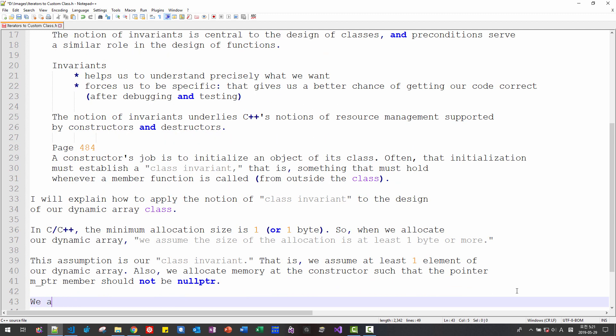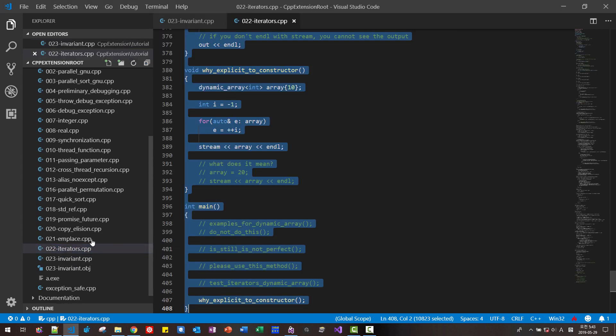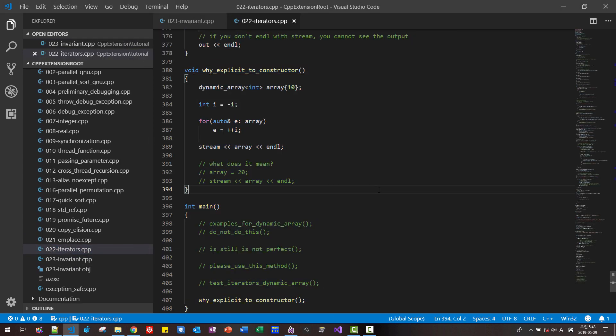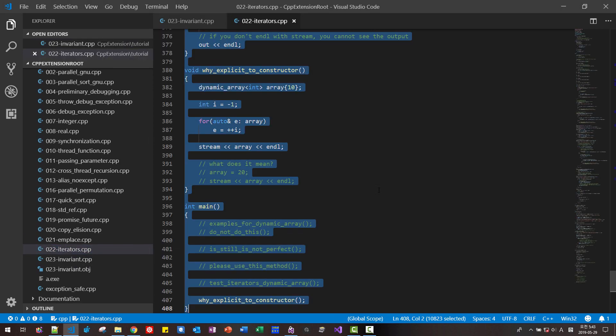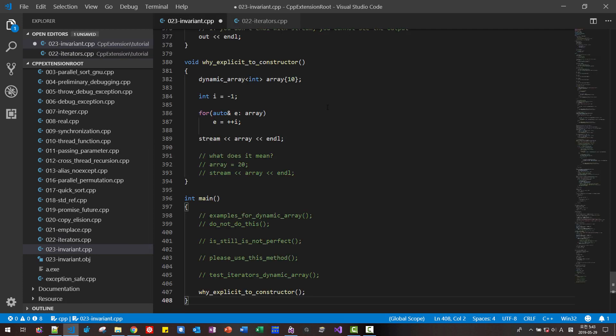Let's open o22. Open O22 iterator. Ctrl A Ctrl C copy all. Paste in invariant. Now we close the file.